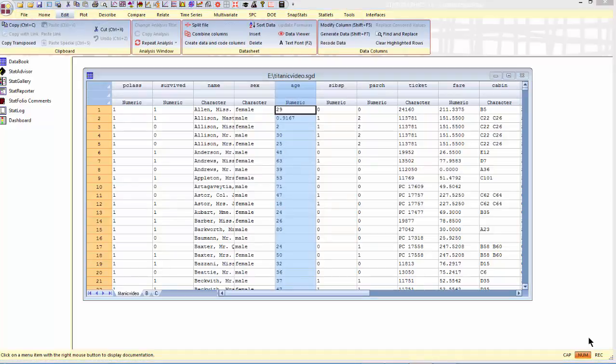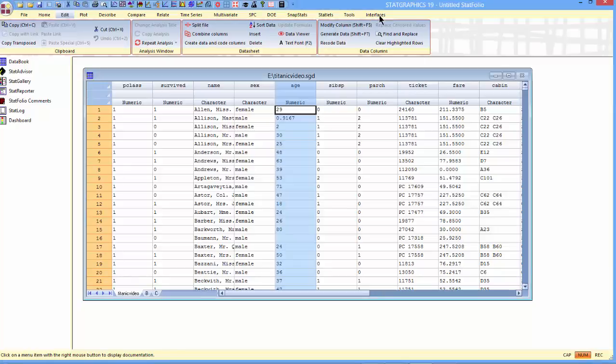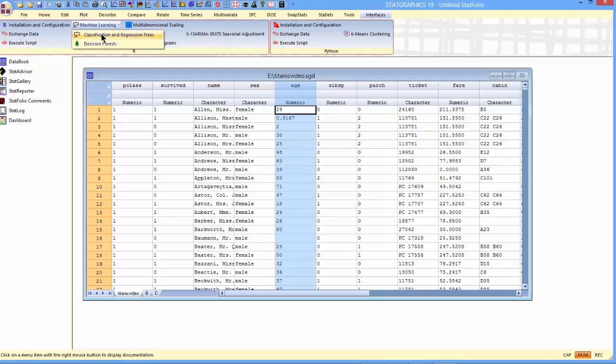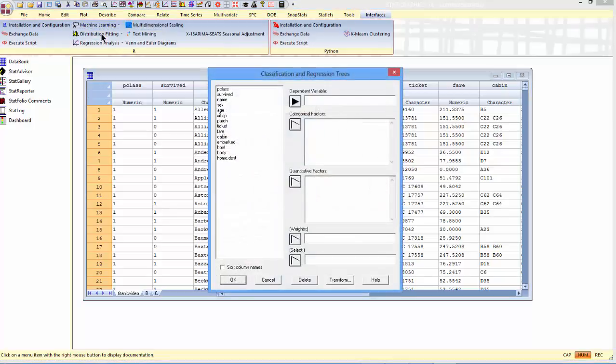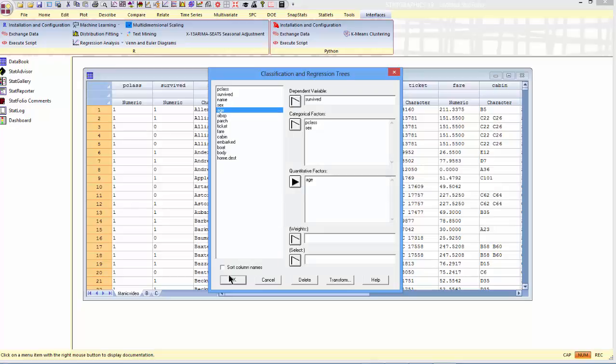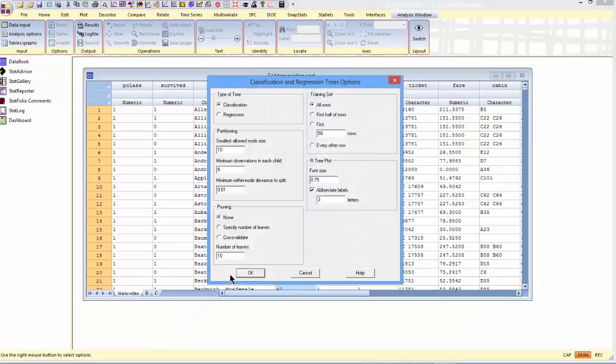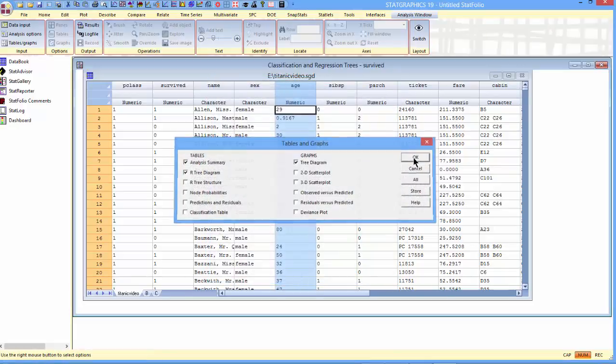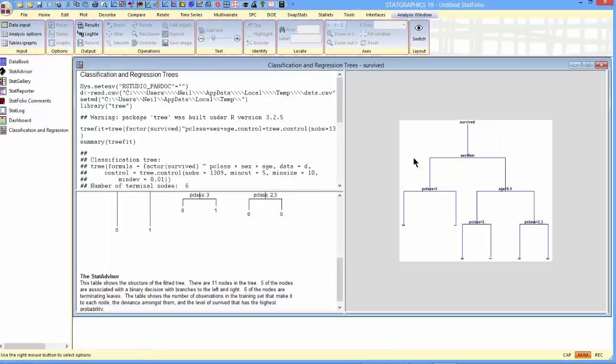Before I grow an entire forest, I'm going to grow a single tree. I'm going to do that by going to Interfaces on the top menu to the section for R, Machine Learning, and select Classification and Regression Trees. The dependent variable that I'm trying to predict is Survived. Key class is a categorical factor, as is Sex. Age is a quantitative factor. I'll then press OK and be sure to tell it to construct the Classification Trees. There are a lot of other options. I'm just going to take all the defaults on the next two dialog boxes and let it grow a tree.